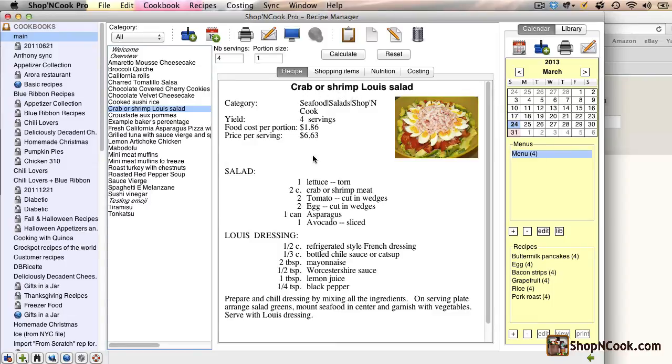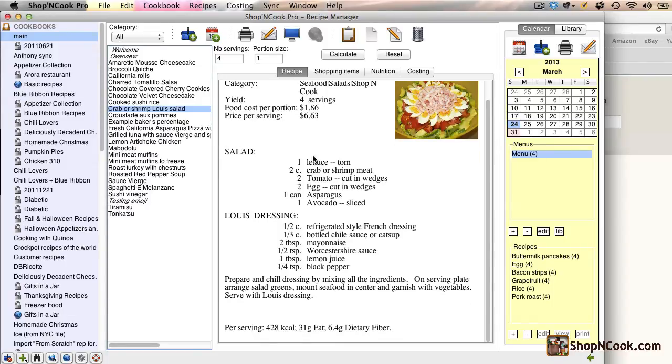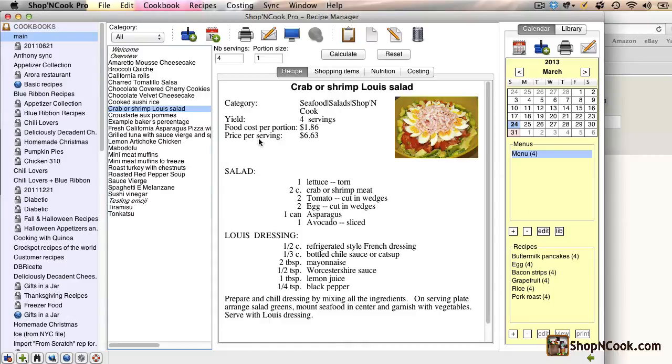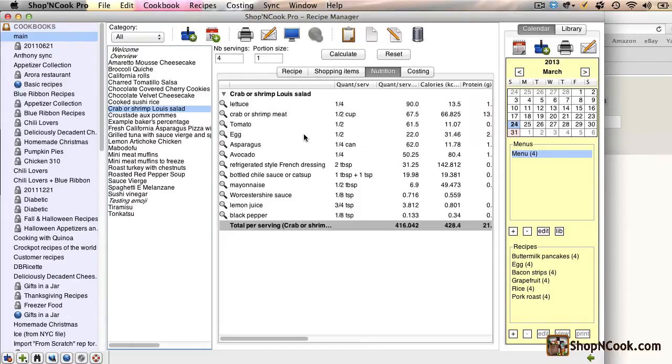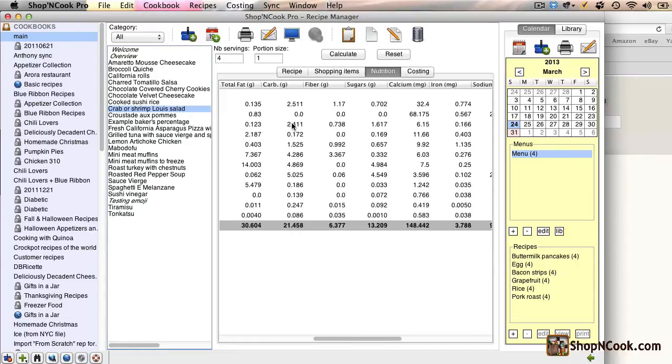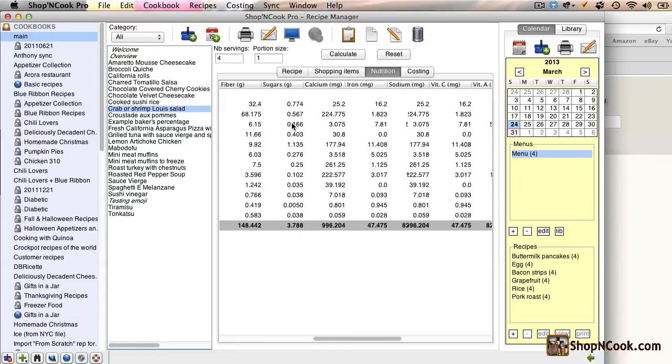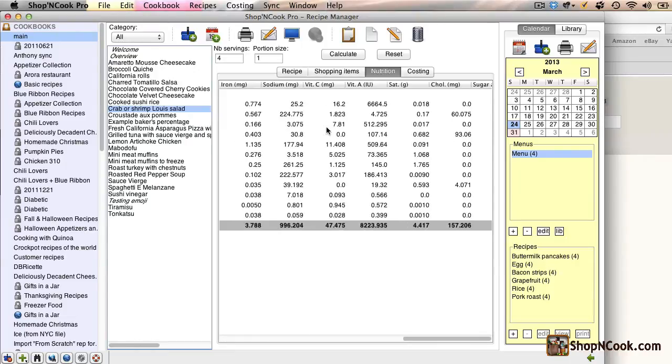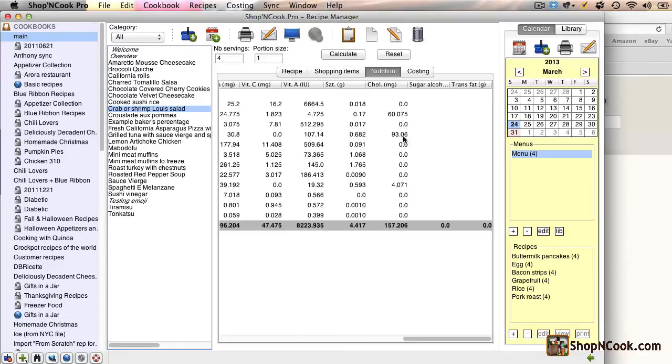Shop'NCook Software computes automatically the nutritional information. How to get an accurate nutritional analysis is the subject of another video, so we are just going to take the nutritional analysis here shown in the software.